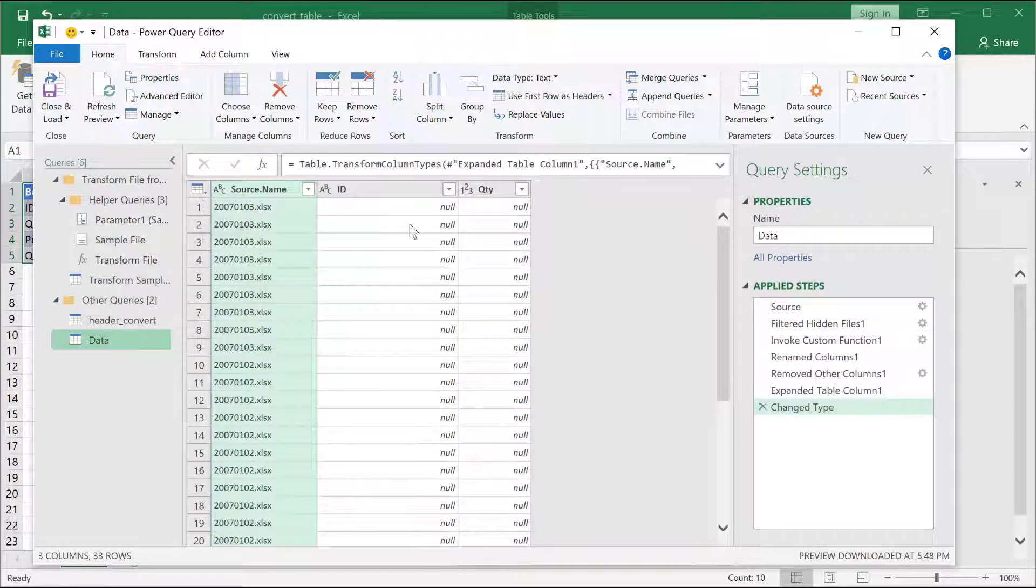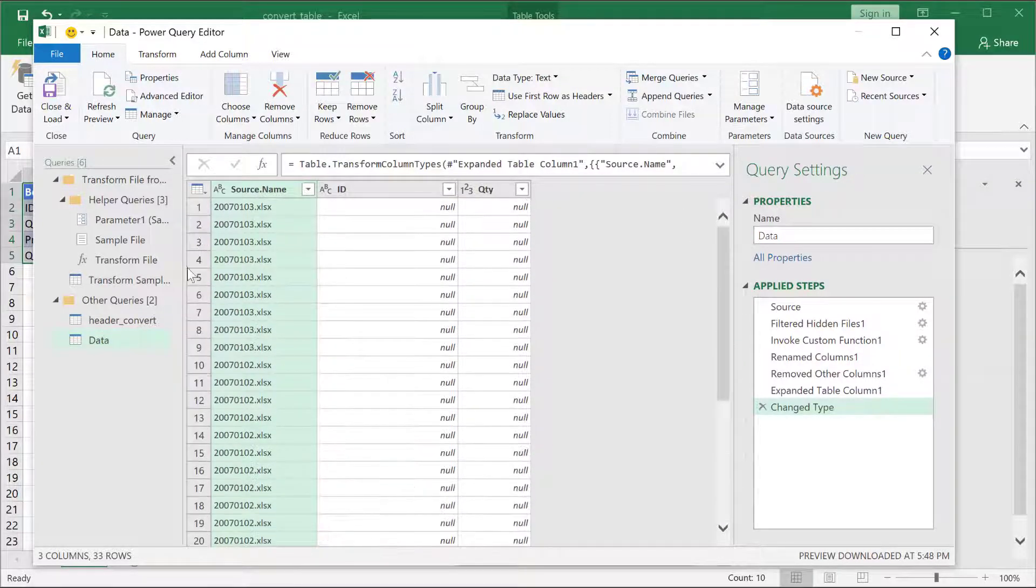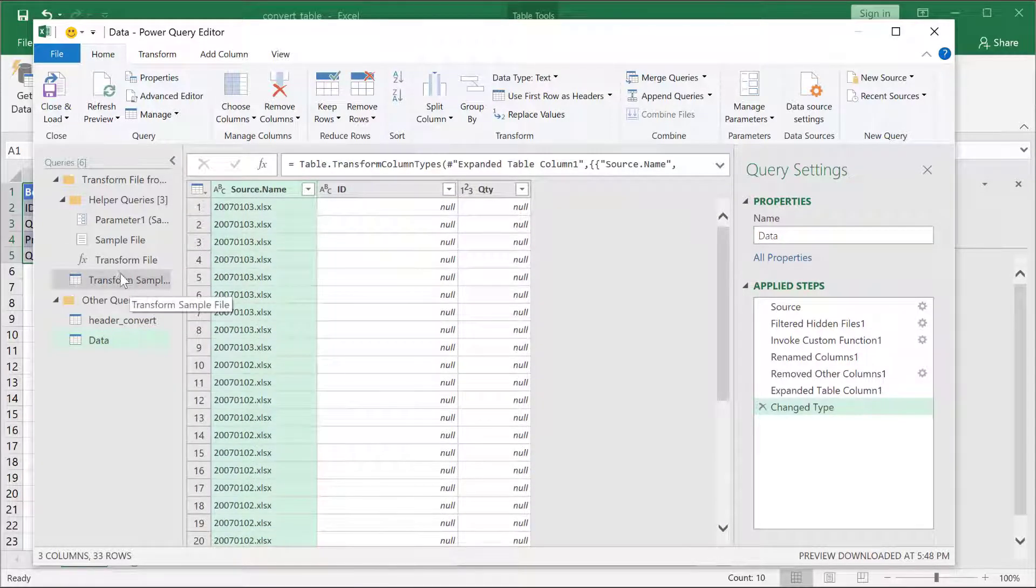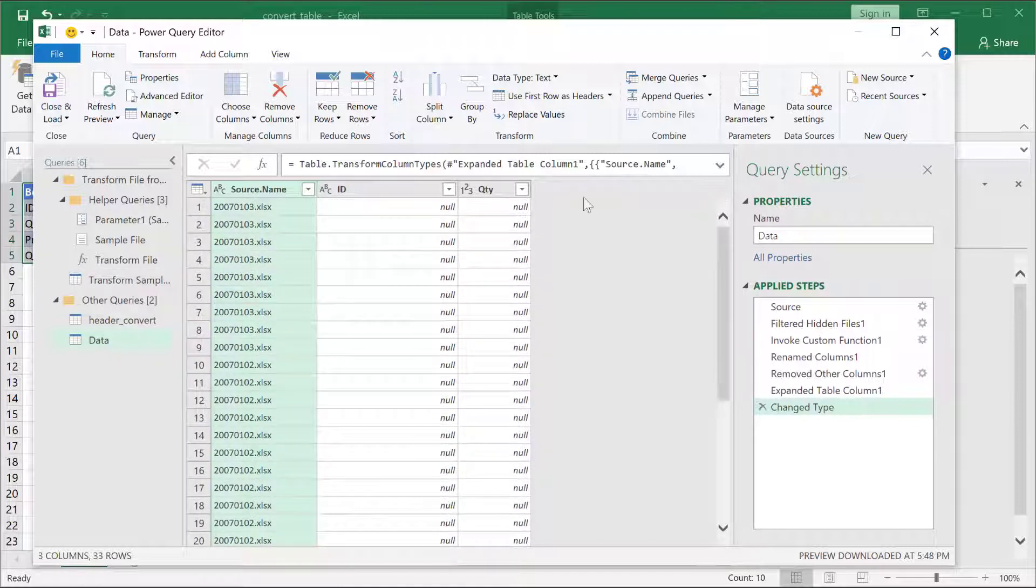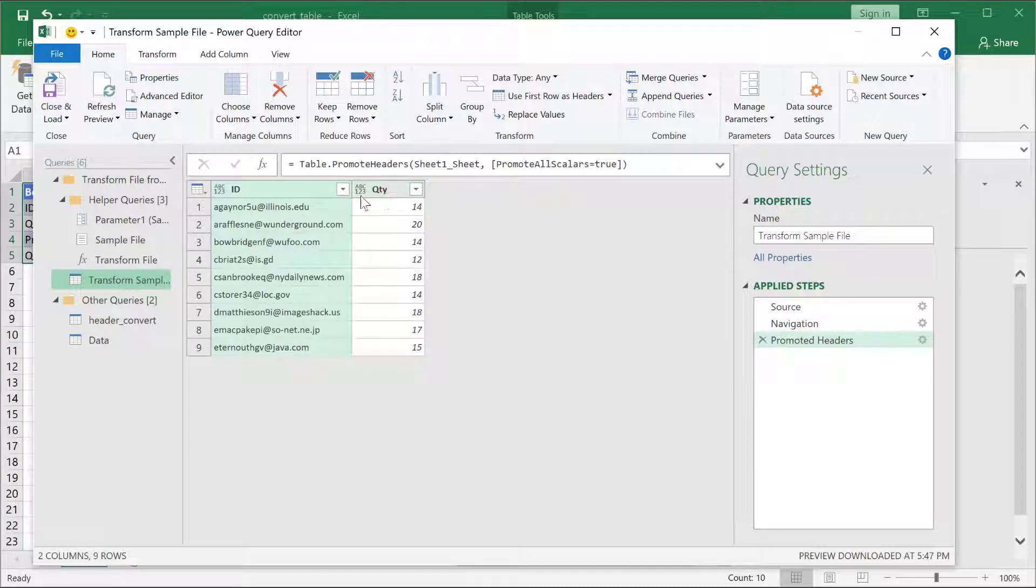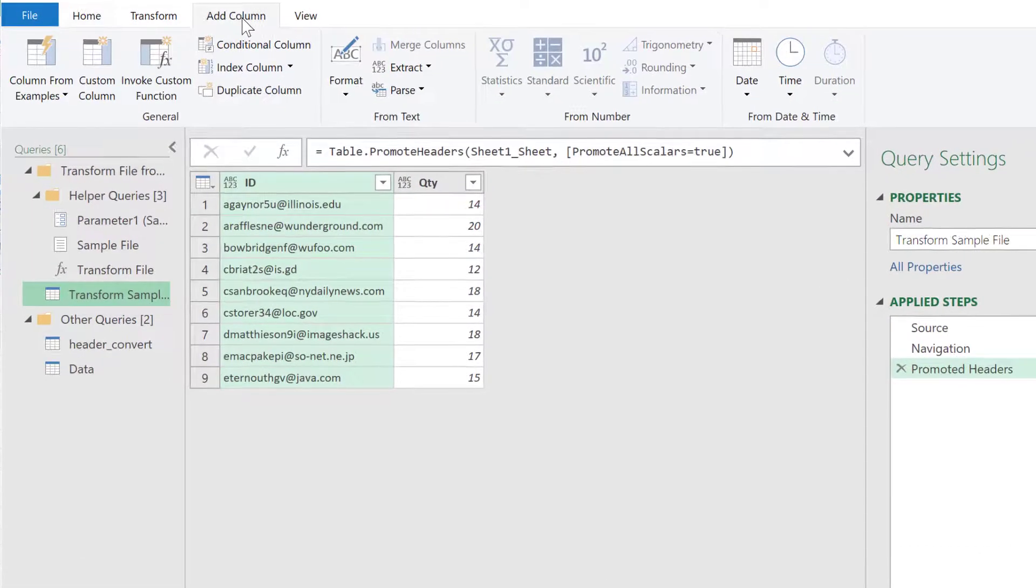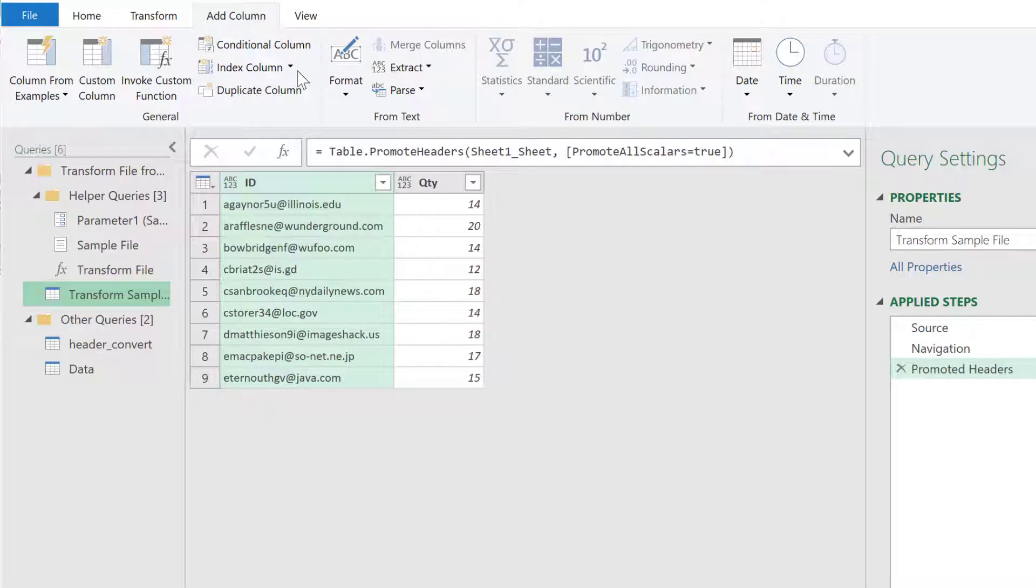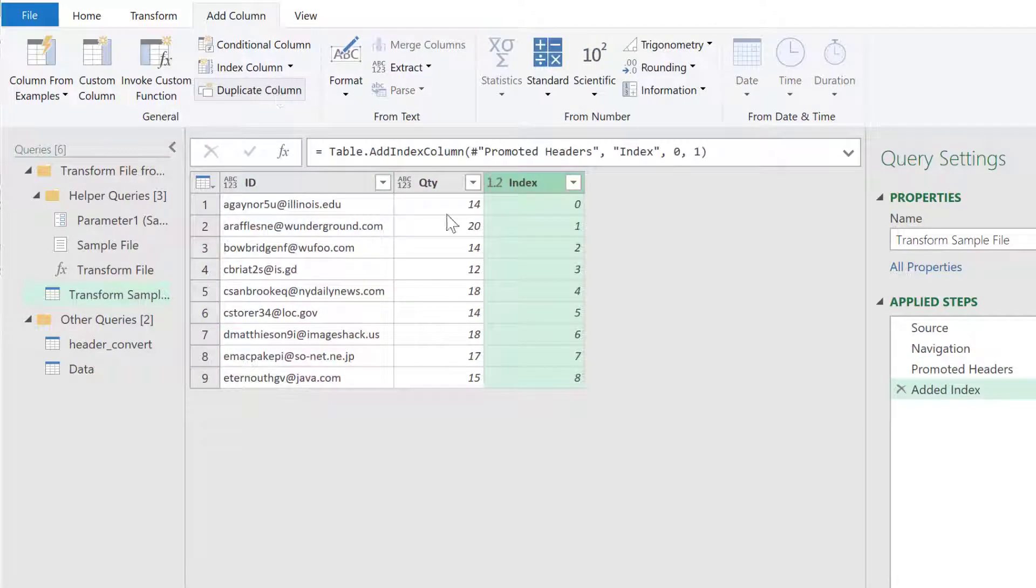This is the one that we need to change, this query here, because now, based on this, it's given us our output. This is our data output. This is what it's actually done. It's tried to combine everything based on this sample file, this transformed sample file. You can see that it didn't really combine them well, and what I want to do is I want to change this now.